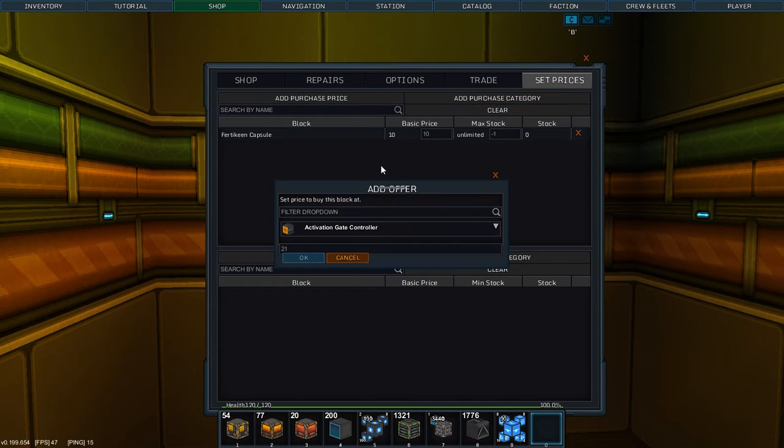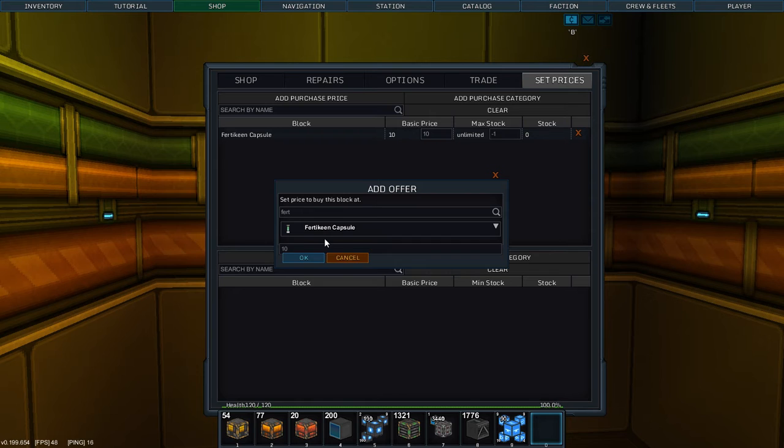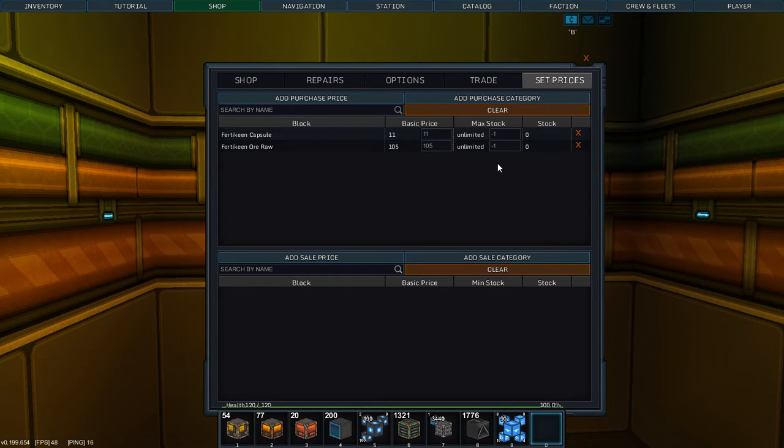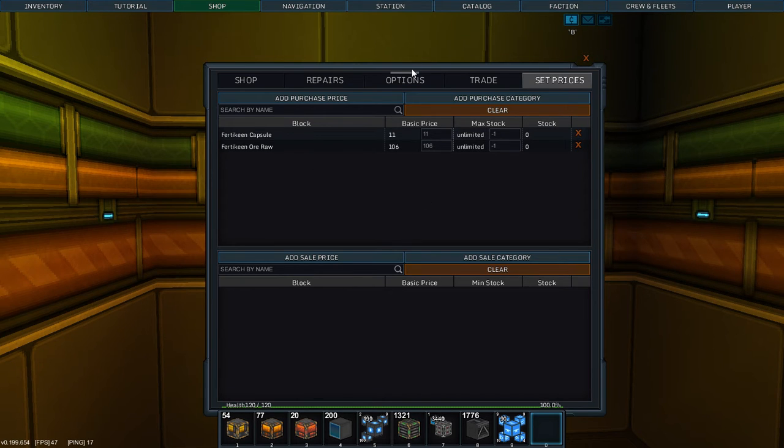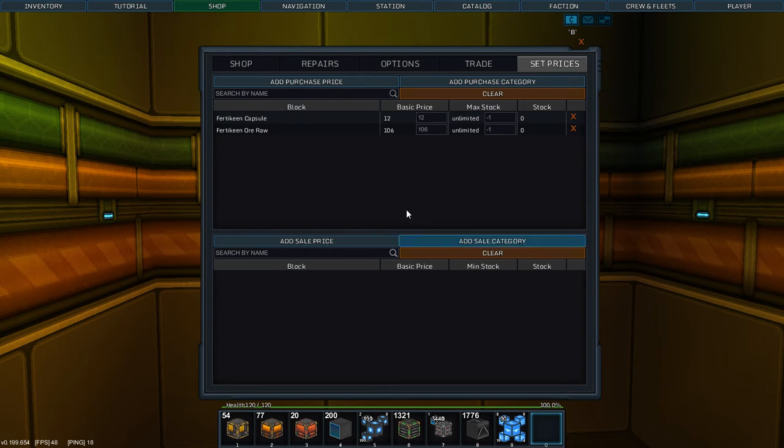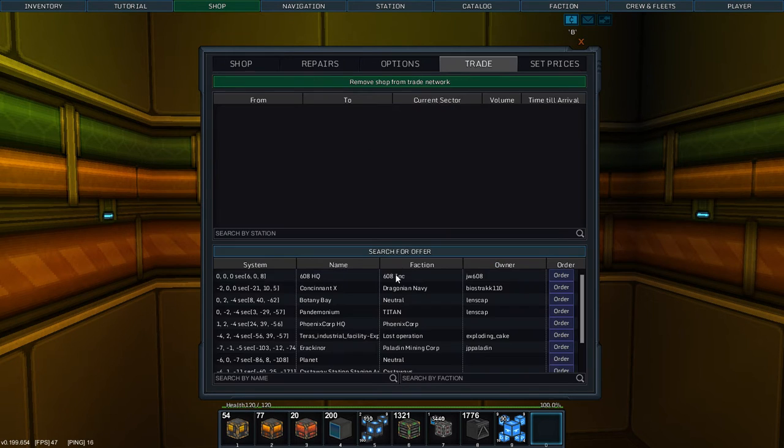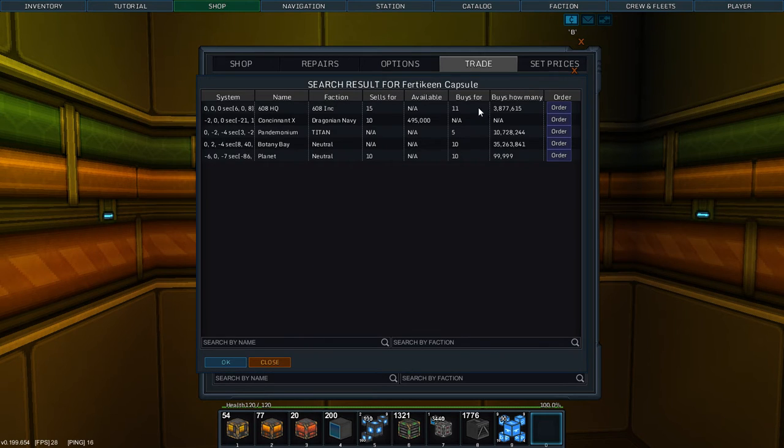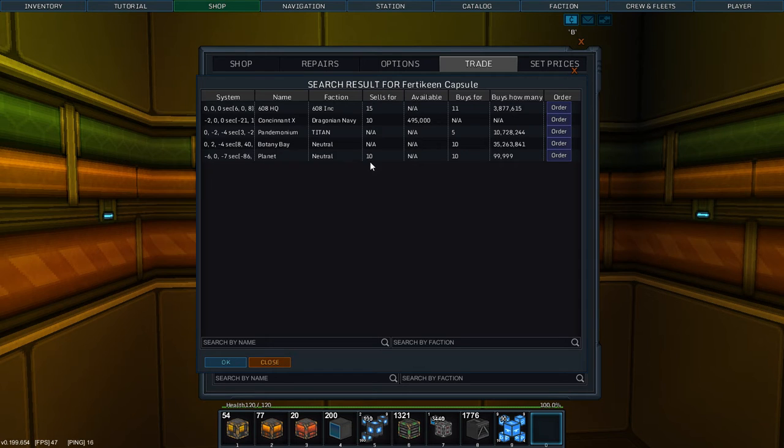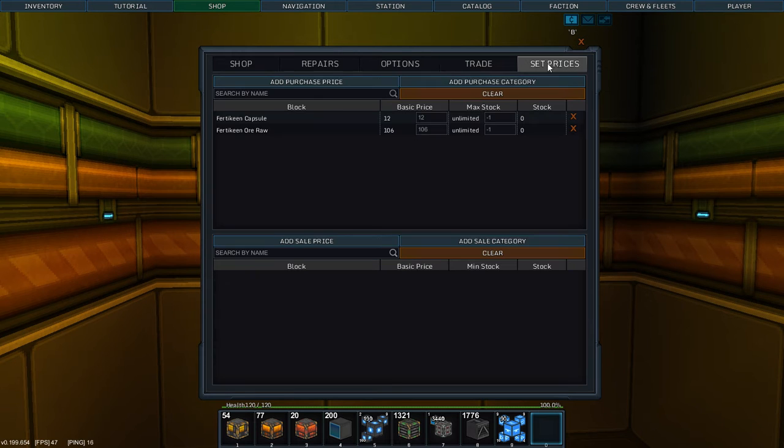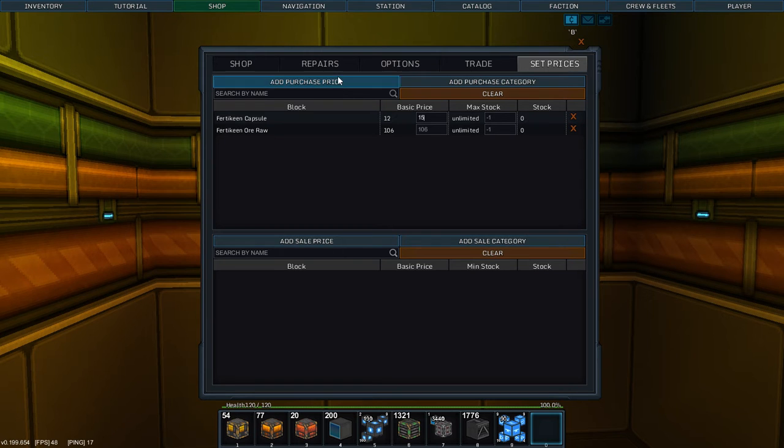Let's add some more purchases. Fertikine capsule, and I want Fertikine raw. I will do 11 for that, and I will do 105. Why not 106 for raw? So that is now the best deal you're going to find on the server for Fertikine that I know of. Actually, let's search for offer. Fertikine capsules. Sales for 15. Actually, headquarters is going to sell for more. Everyone else is going to sell for 10. So let's match headquarters. 15.